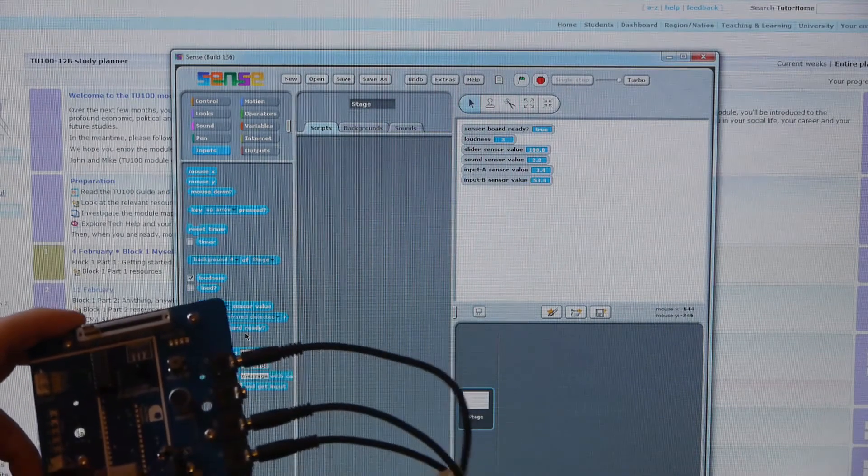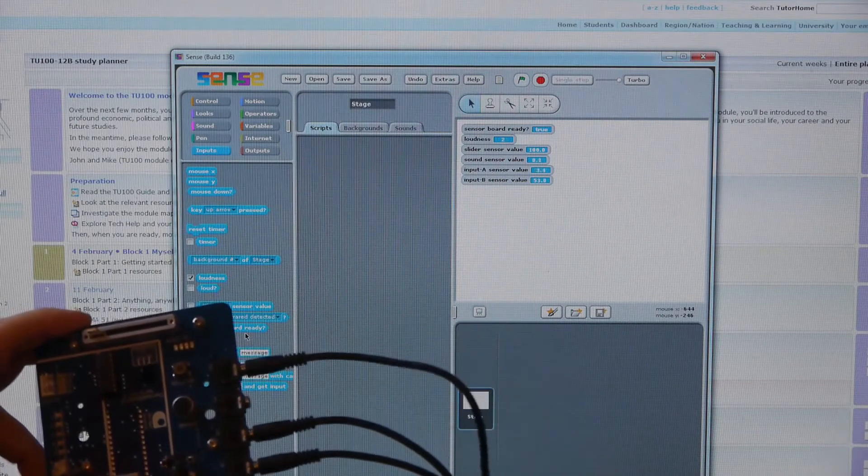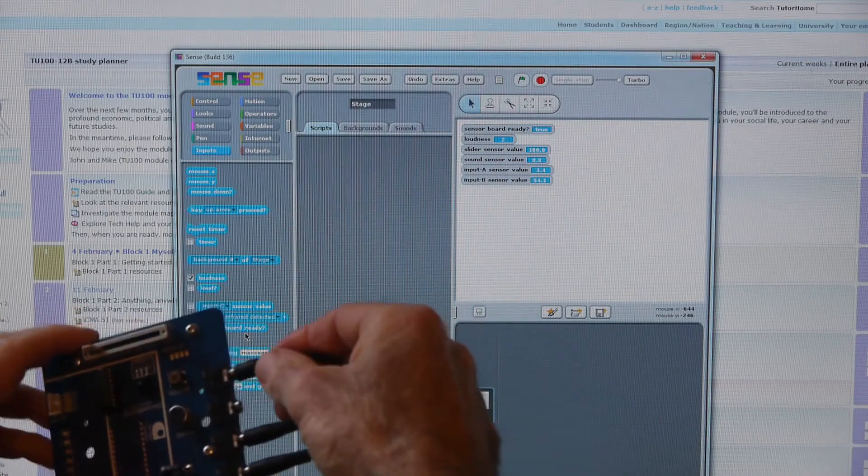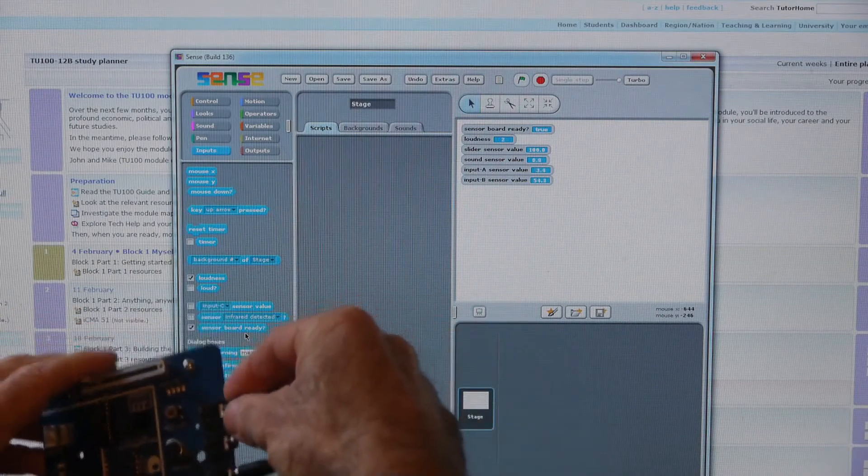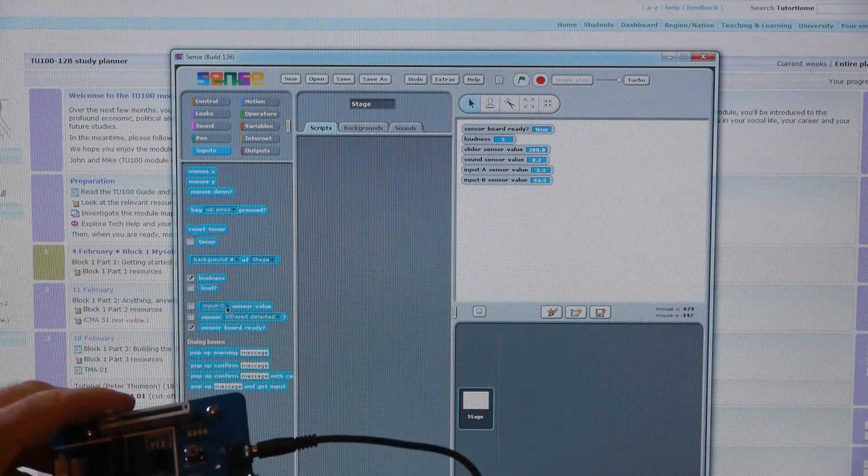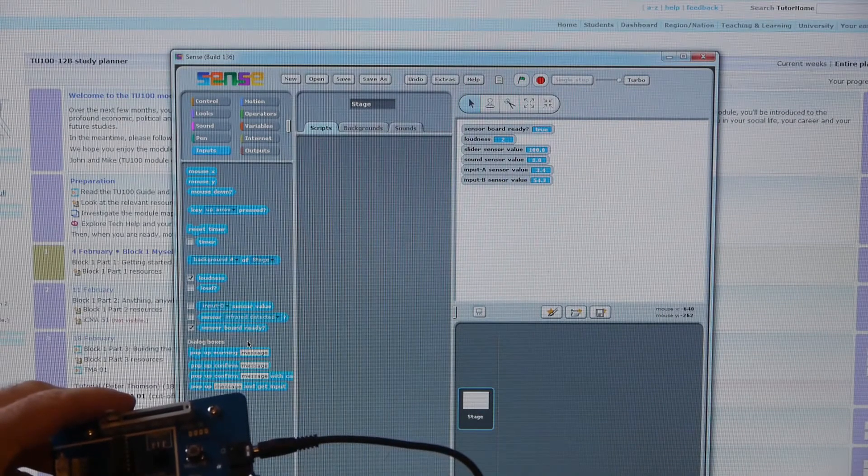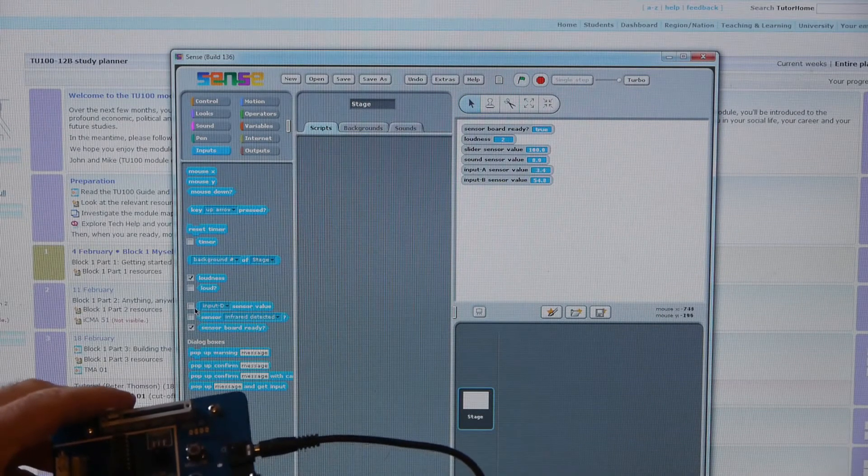C, and that should be light. No, I've plugged that into D. Right, let's change that to D. And tick.